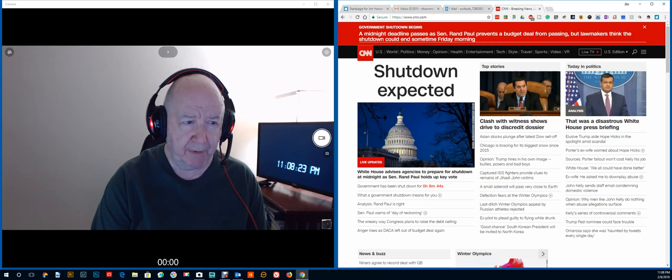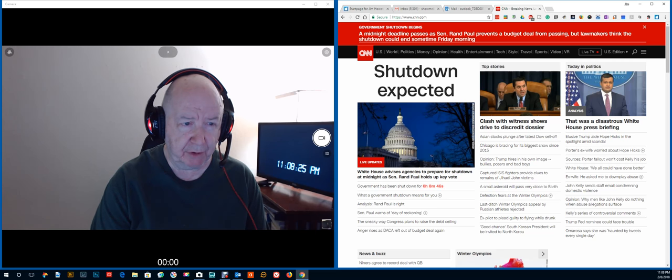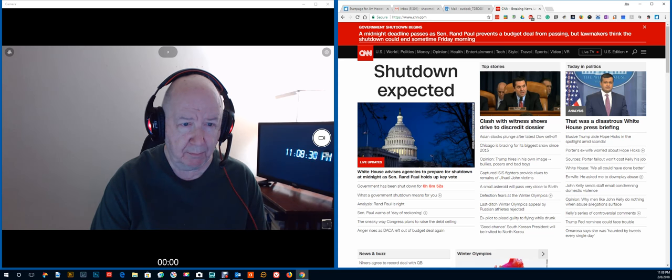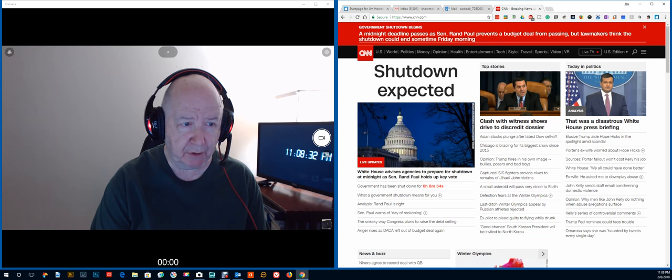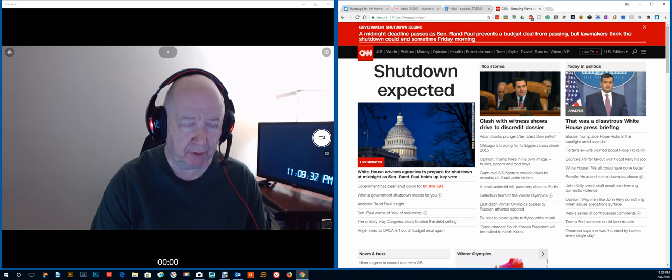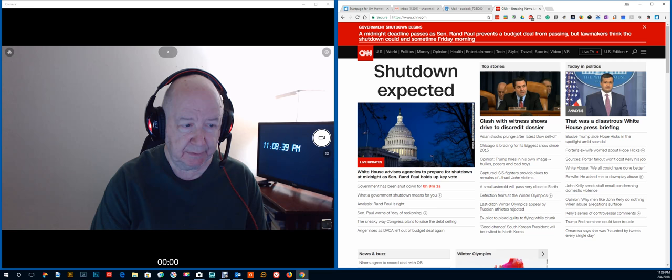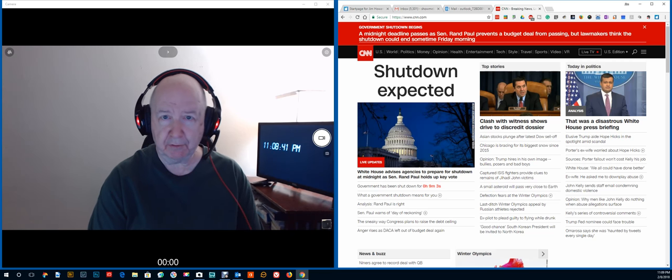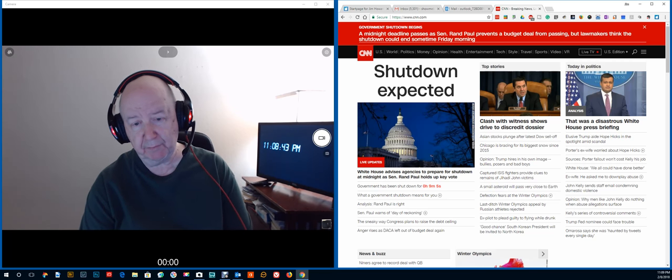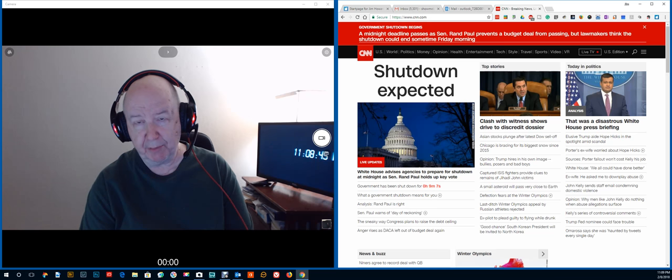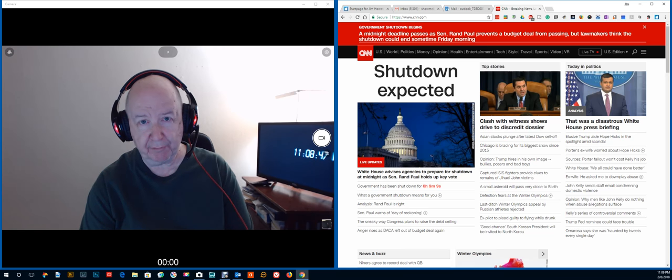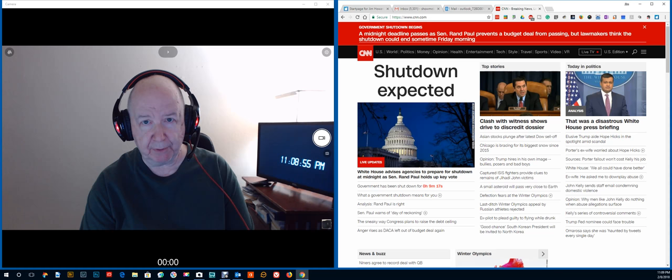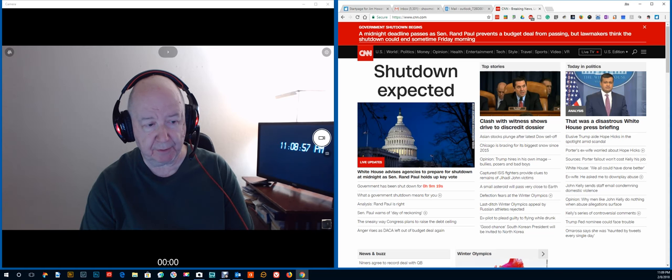A midnight deadline passes as Senator Rand Paul prevents a budget deal from passing. But lawmakers think the shutdown could end sometime Friday morning. And I'm sure it will. It's sort of like you're a kid hoping that it snows so you'll get out of, you know, a big heavy snow so you get out of school. And you wake up and the snow's melted or something or other.